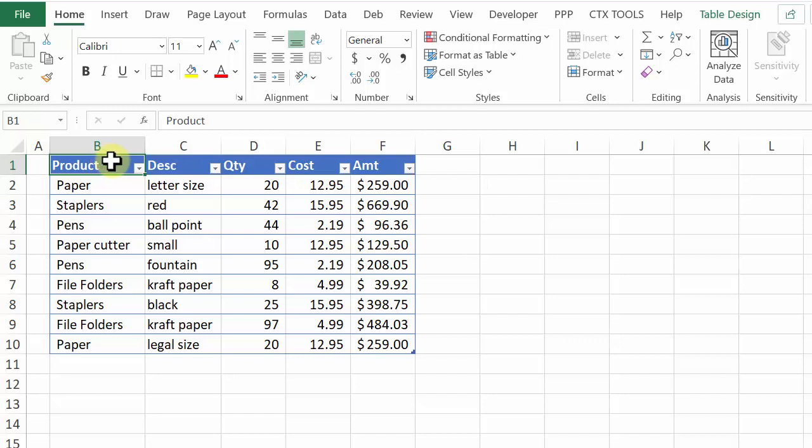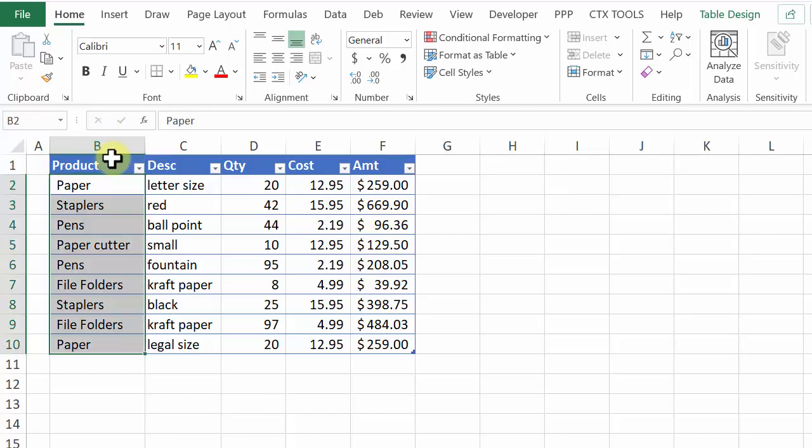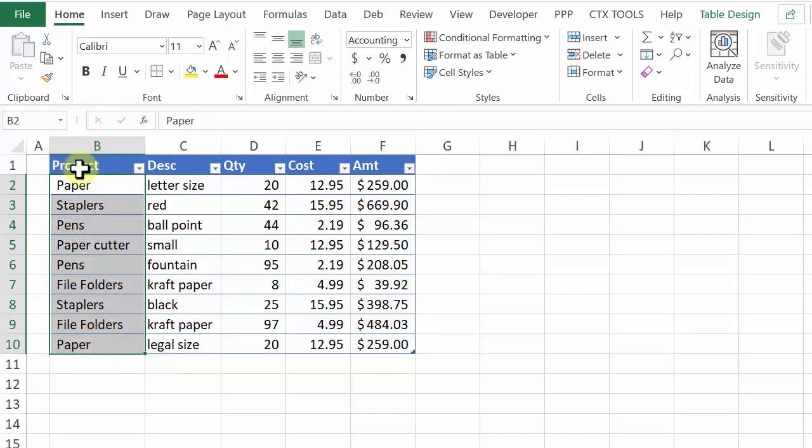I'm going to do the same thing here but instead of clicking at the very top of the column I'm going to click at the top of the product heading cell. You can see a black arrow there and when I click it selects all the items in that column but not the heading cell.